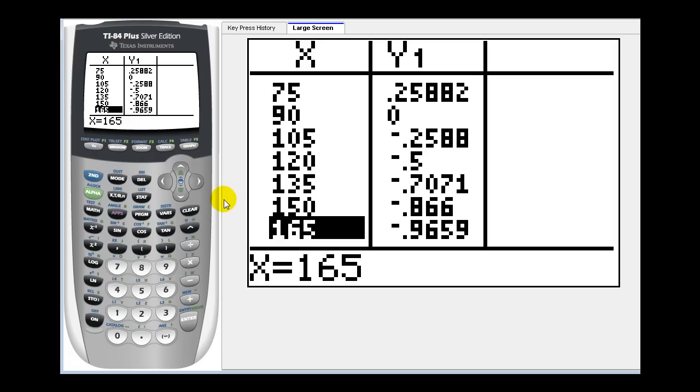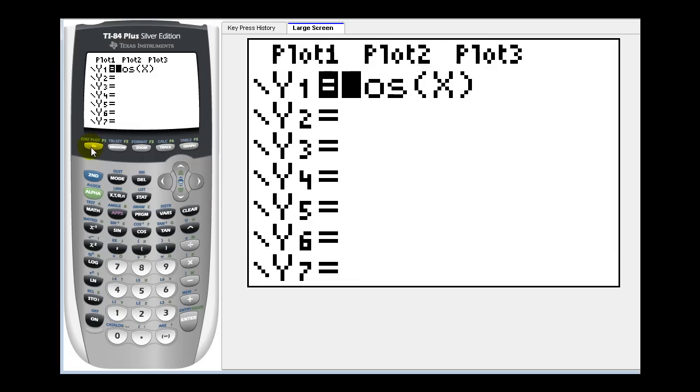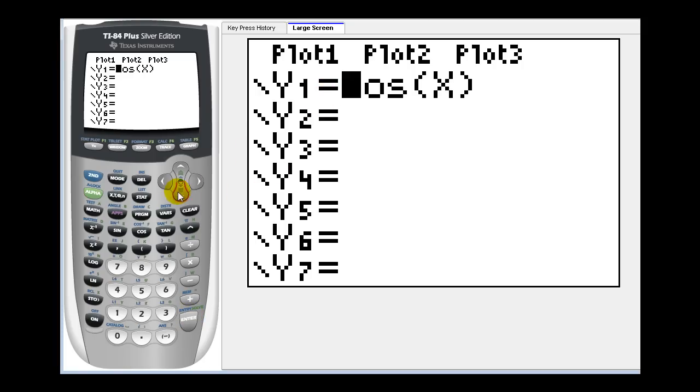Let's graph y equals sine x. What we're going to do is turn this off by going over to the equal sign and press enter. Now it's no longer highlighted. Let's press the down arrow and enter y equals sine x in y two.